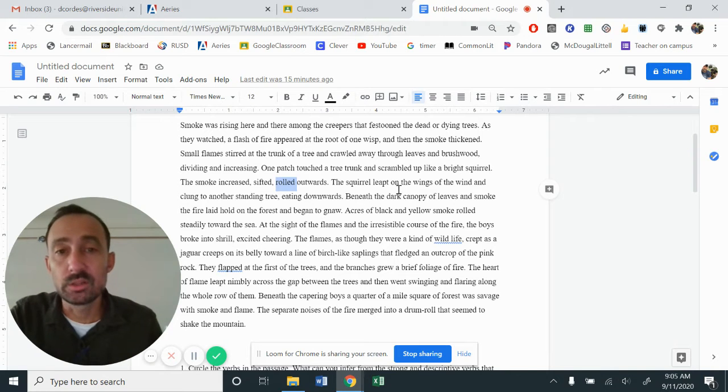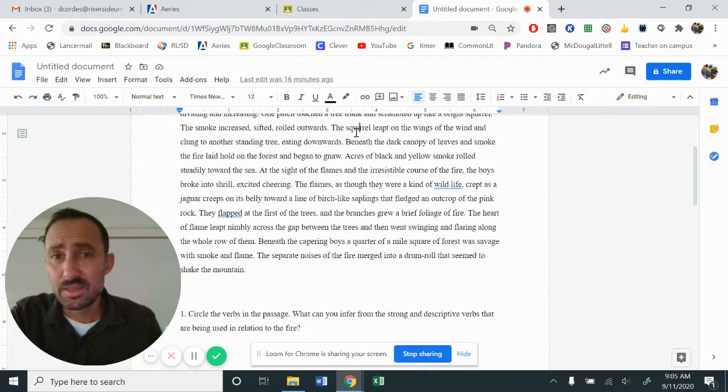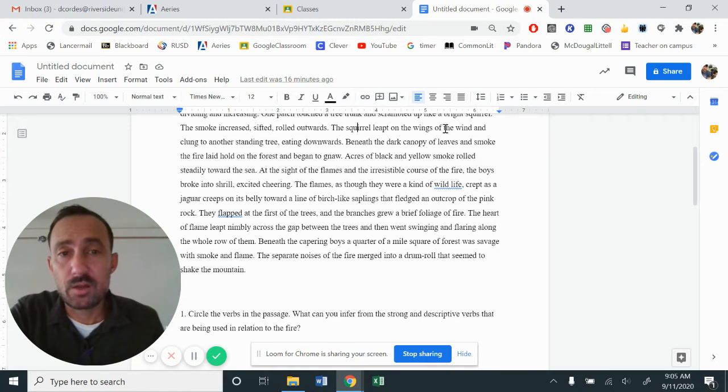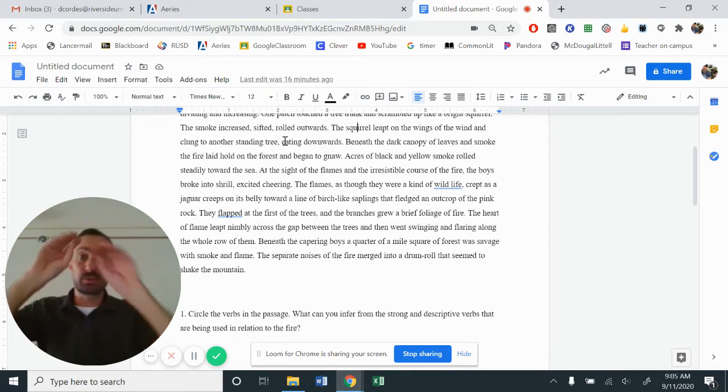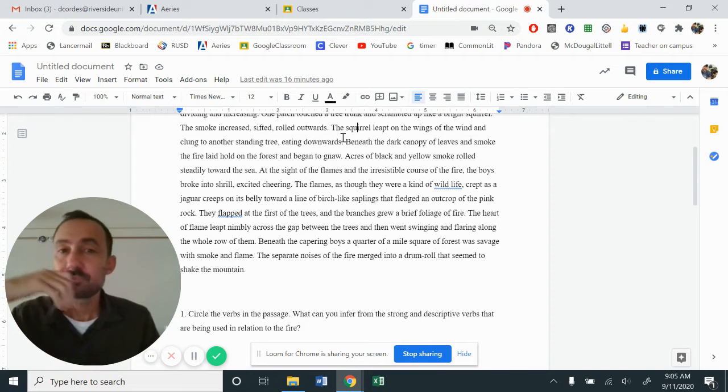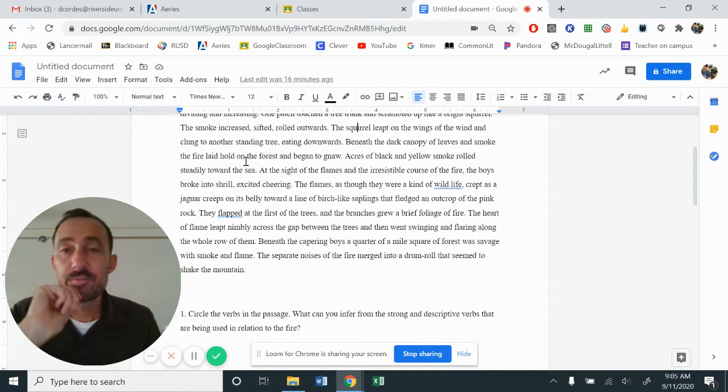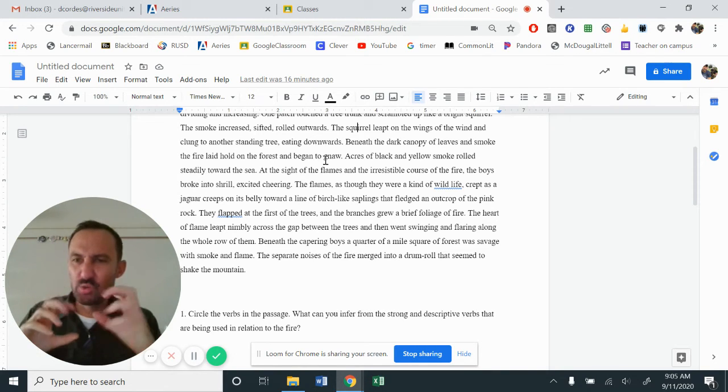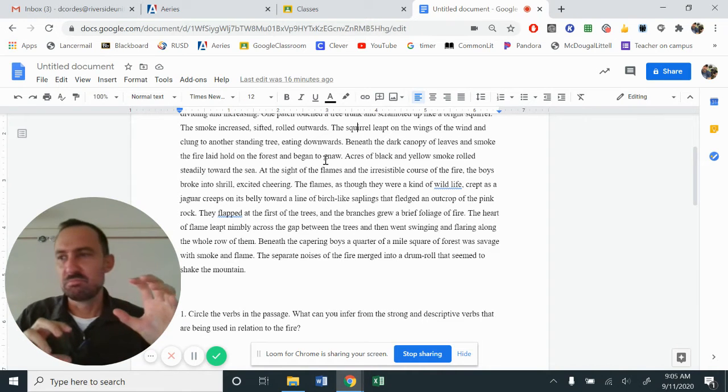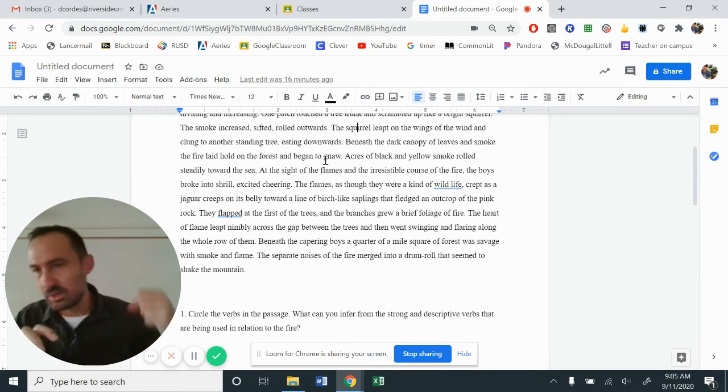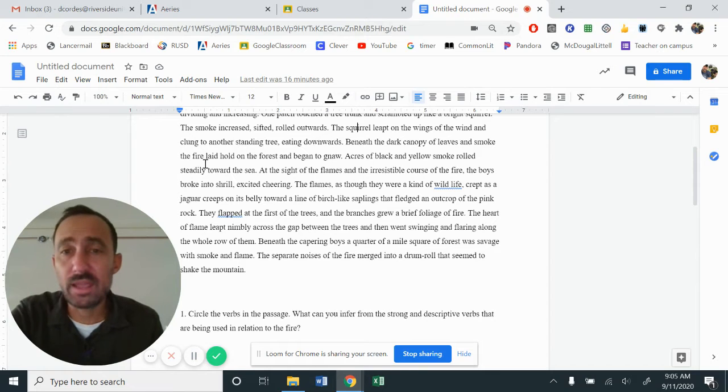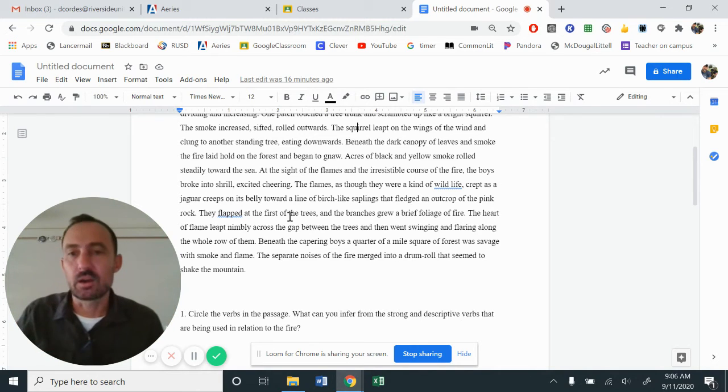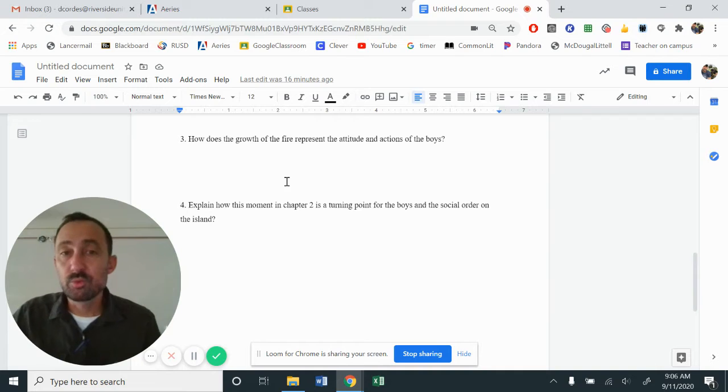The squirrel leapt. So again, it's not an actual, like a real squirrel. This right here is the fire flames. So as the fire goes up, catches onto the other, leapt on the wings of the wind and clung to another standing tree eating downward. So the fire jumps over to another tree, starts to burn it downwards, right? Beneath the dark canopy of leaves and smoke, the fire laid hold of the forest and began to gnaw. Gnaw is definitely a animal type verb. It gives this idea of chewing, of pulling at something that's dead. A tiger will gnaw at the corpse of its meat when it eats, right? It just pulls things off. So right here, you're getting this sense that the little tiny squirrel is now gnawing, that it has gotten bigger.